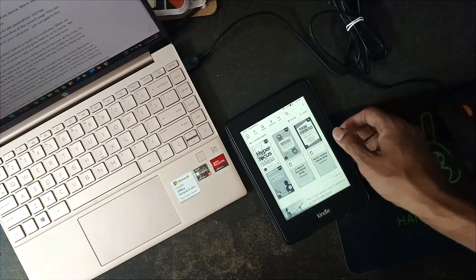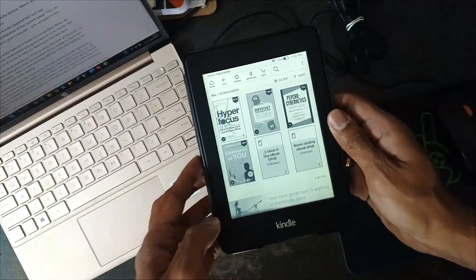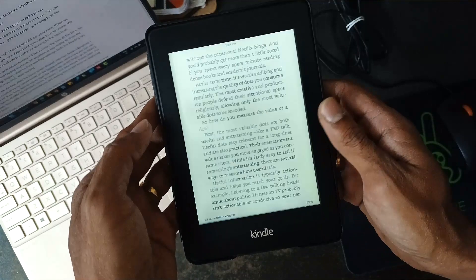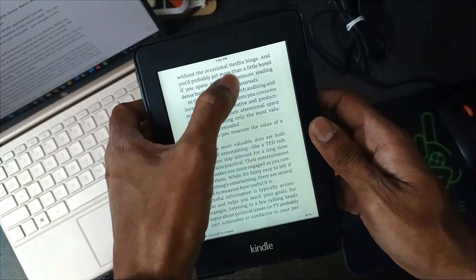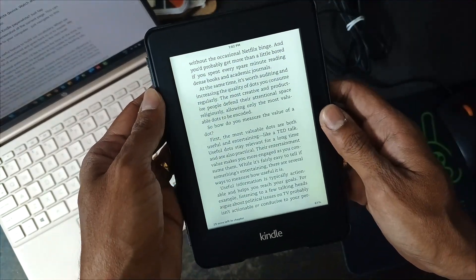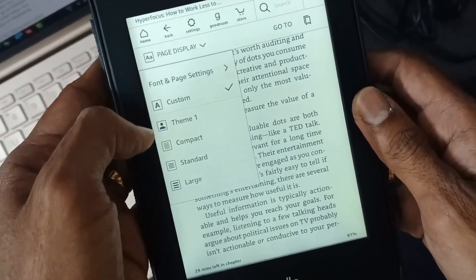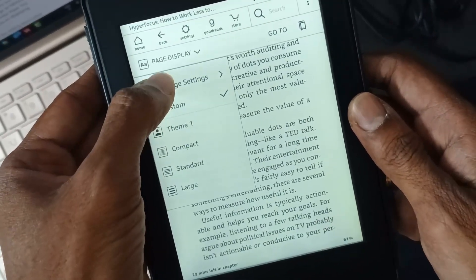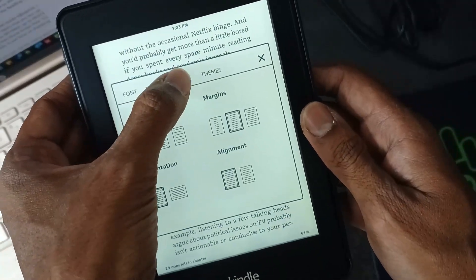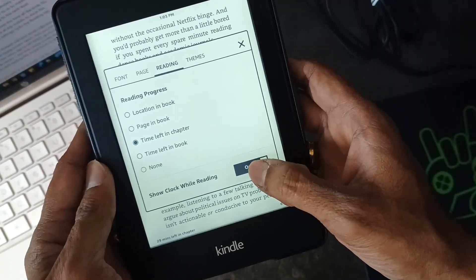The third one is to show the clock while reading on your Kindle device. This is a personal preference, but I like to know the time at all times. While reading any ebook, hit anywhere at the top middle to show the menu bar, tap on page display, go to font and page settings, then the reading tab, and enable the option to show clock while reading.